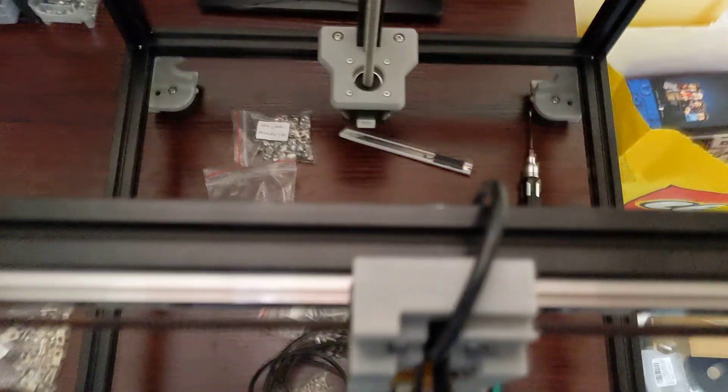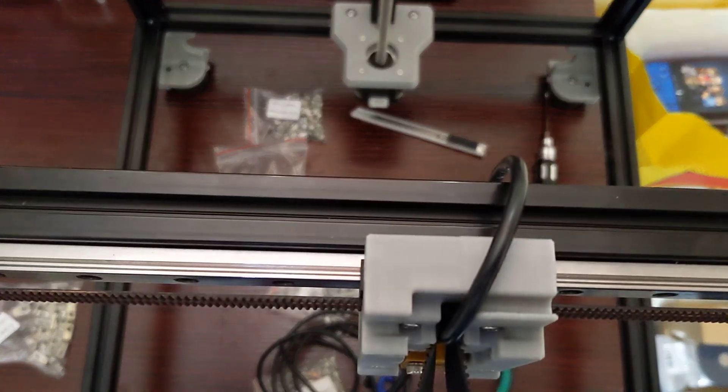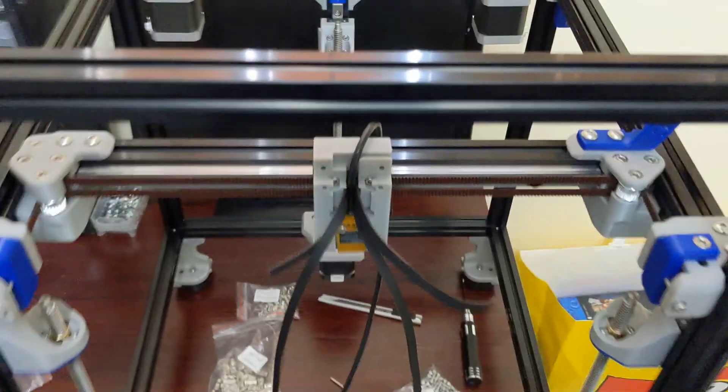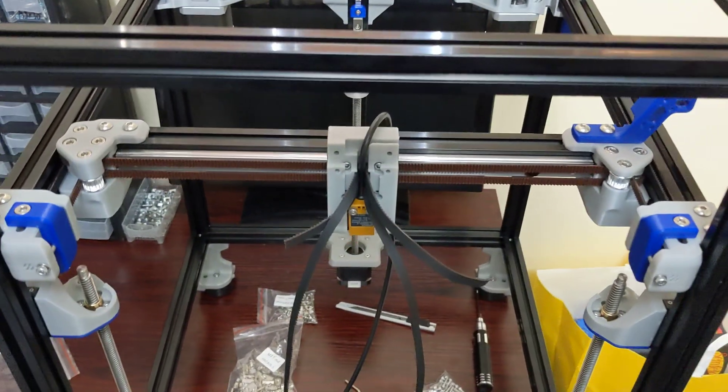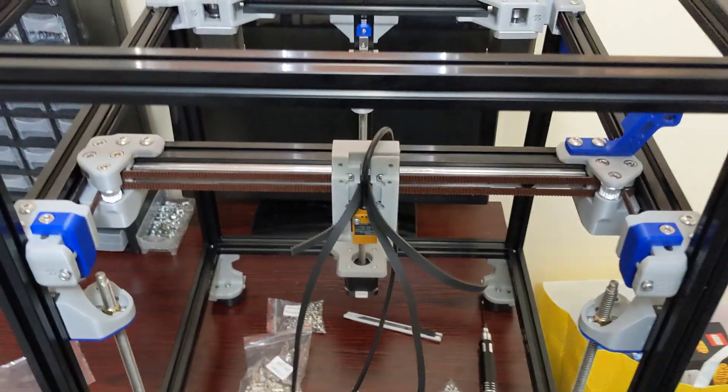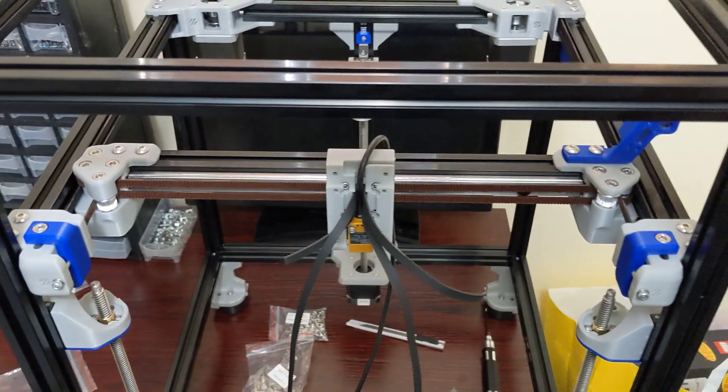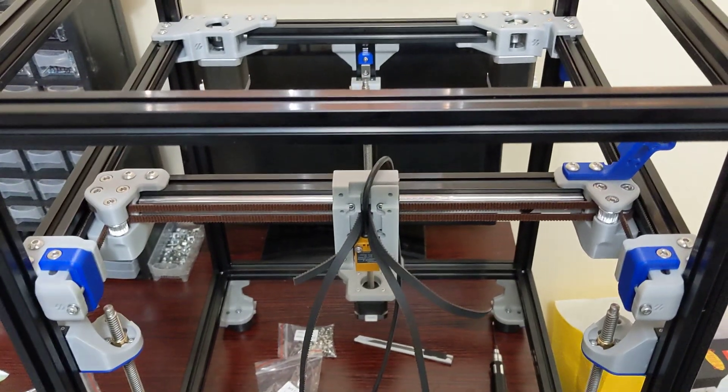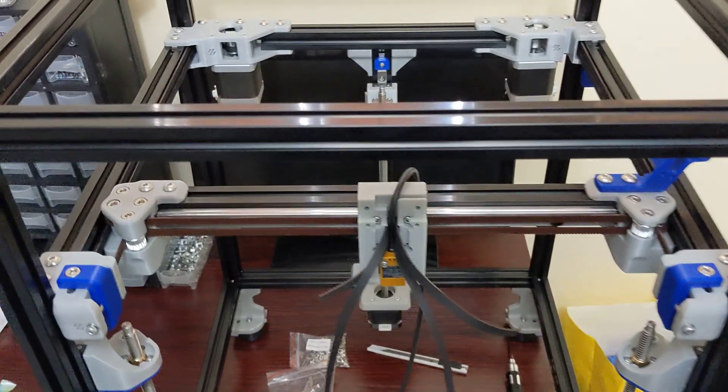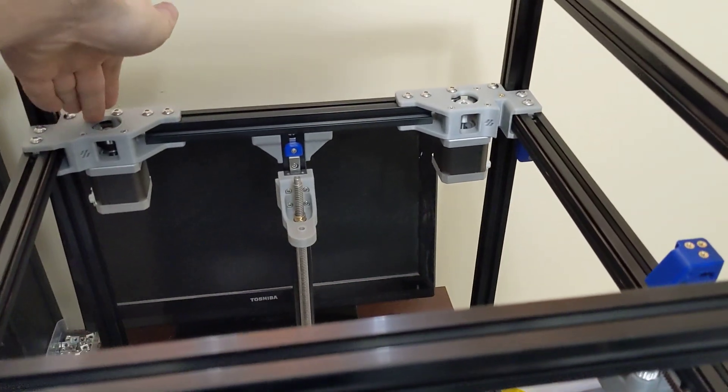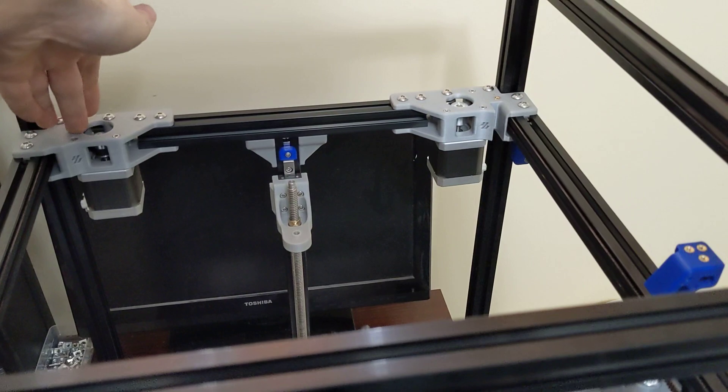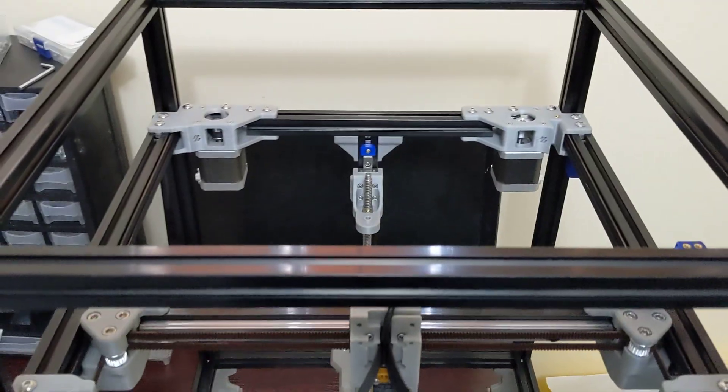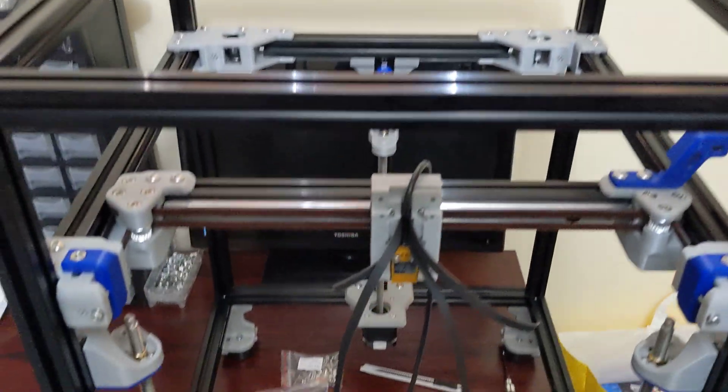So let's talk about belt routing here. If you've never built a CoreXY printer before, this could be the part which is a little bit tricky for some, especially because Voron, the belt routing in the back has a little bit of a different routing. Not too bad. I'll show that here in a moment.